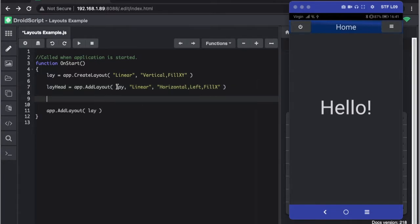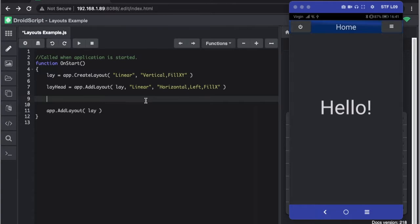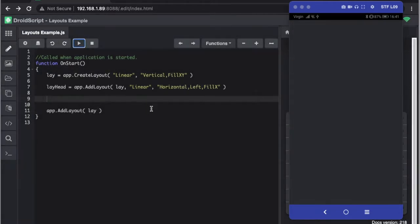So we're adding it to our main layout so it's going to stick to the top and if we run this it will have nothing on the screen. As I can show you now if you run it, that's it, blank screen.